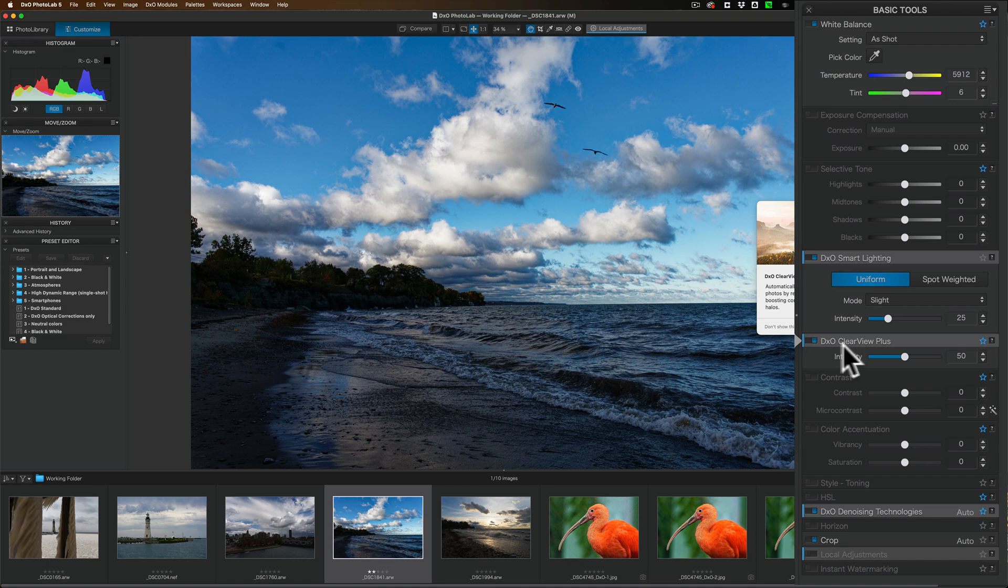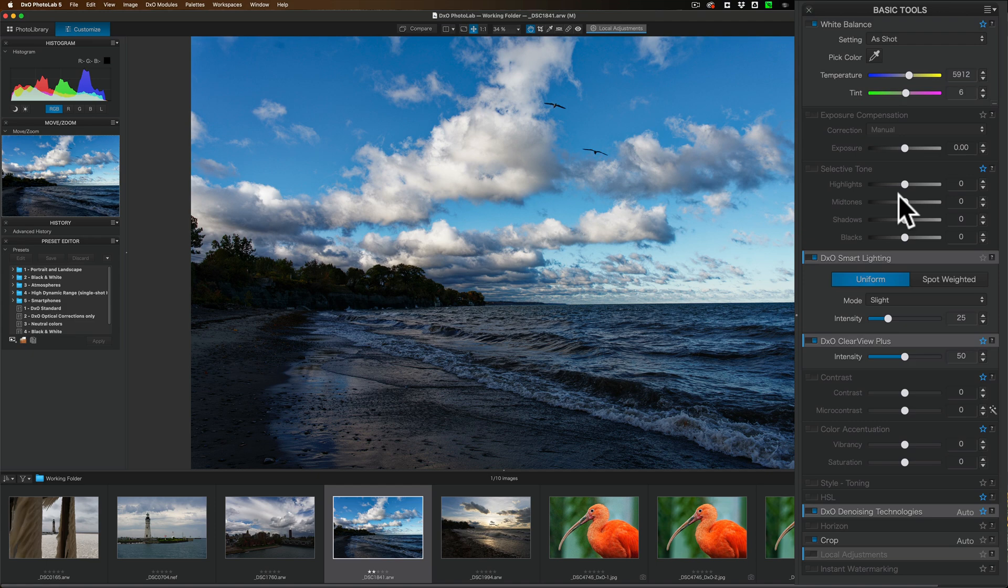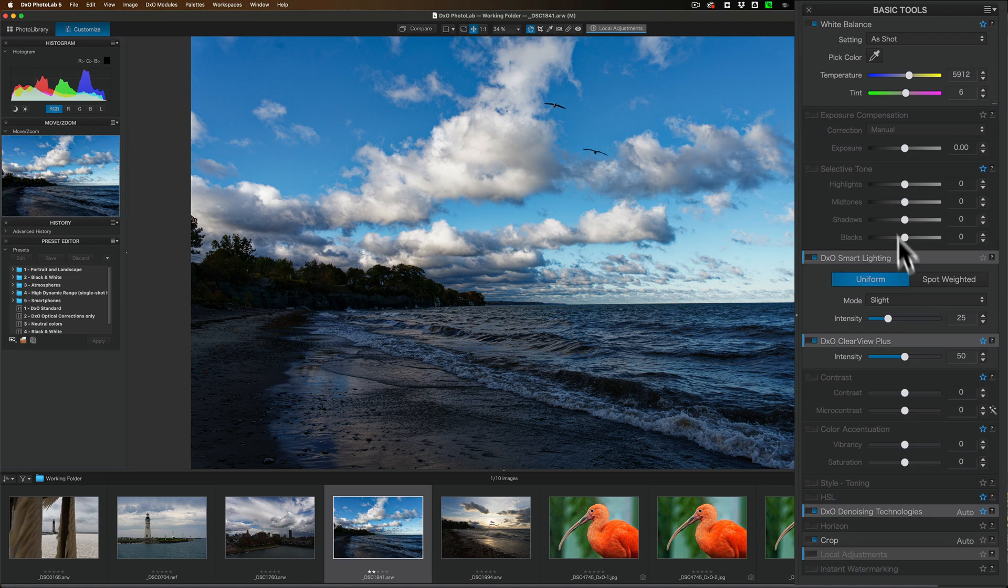But what I found is if I turn that on first, because it does a lot, if you go up here and you start moving sliders around, then turn this on, it's going to totally ruin what you just did. But what I found is if I turn it on first, I get a better edit when I jump up here now and move these sliders than I would have if I did the sliders all by themselves and didn't use Clear View Plus at all.